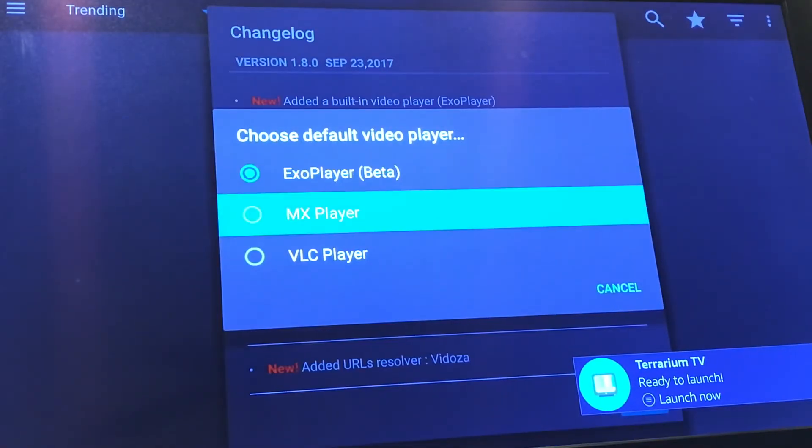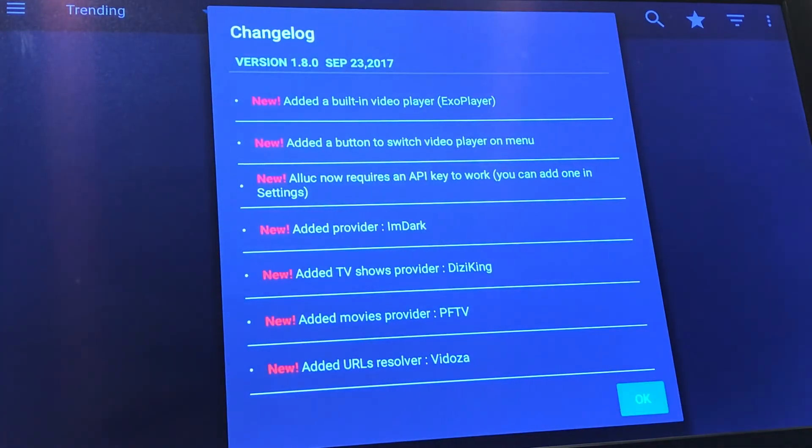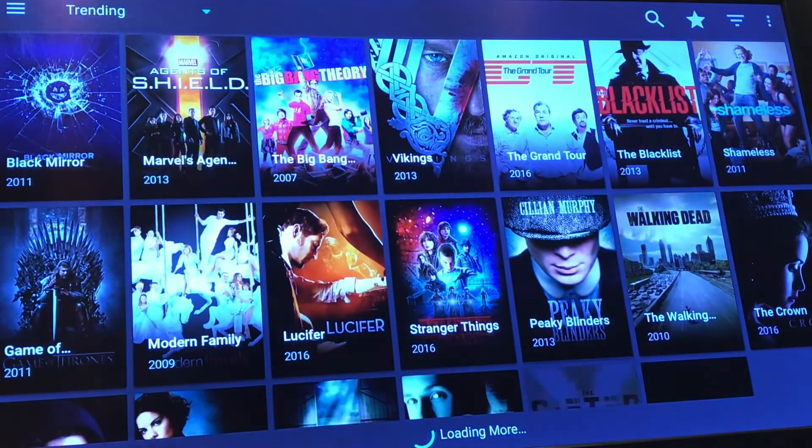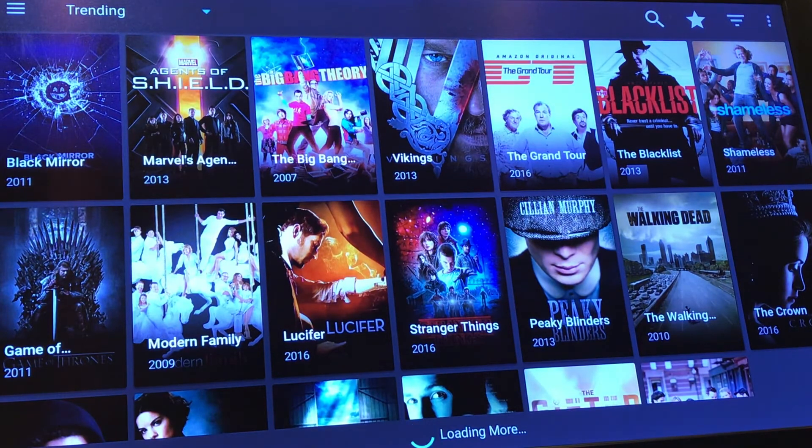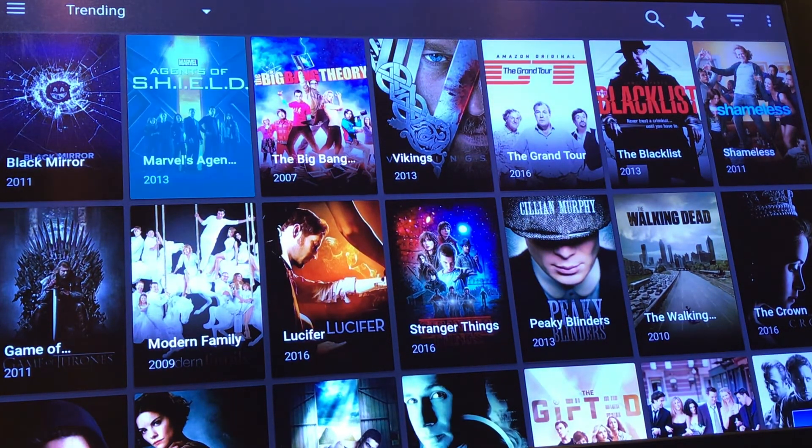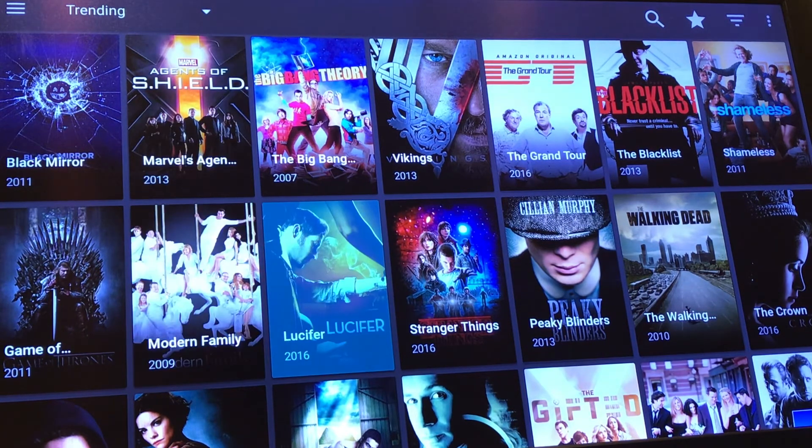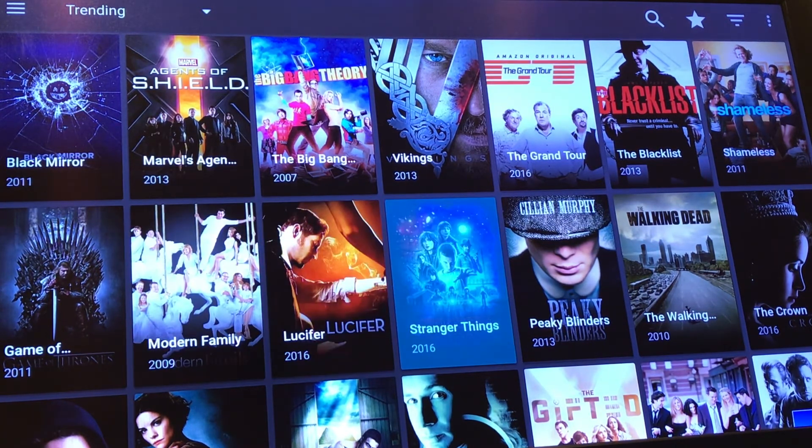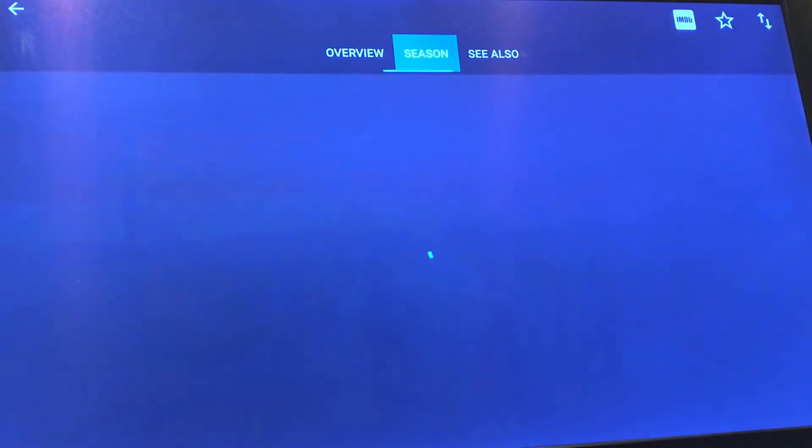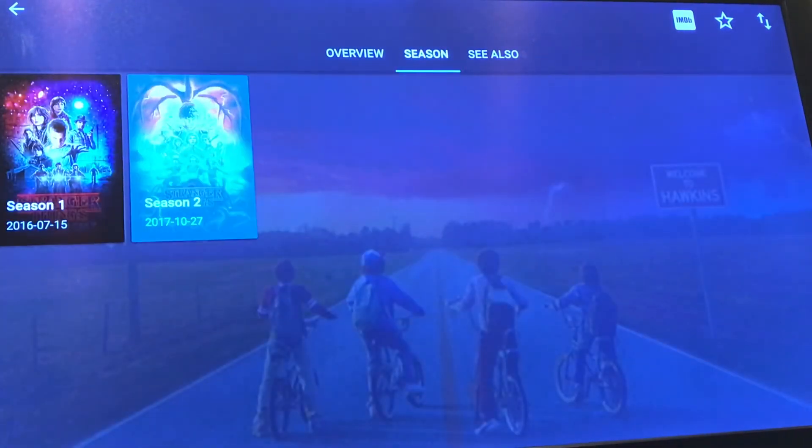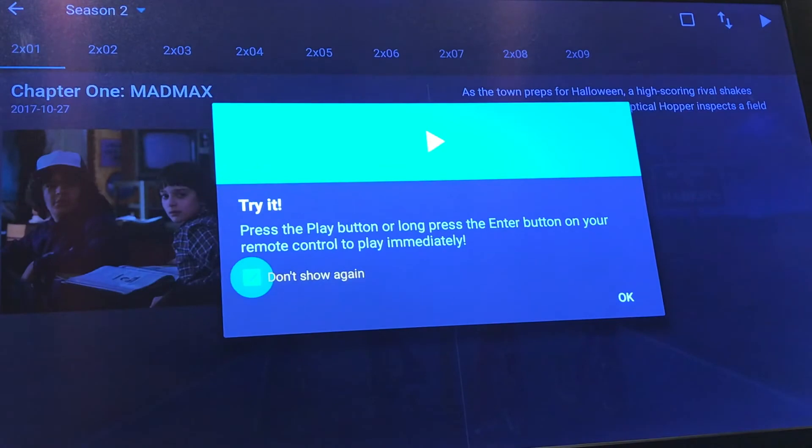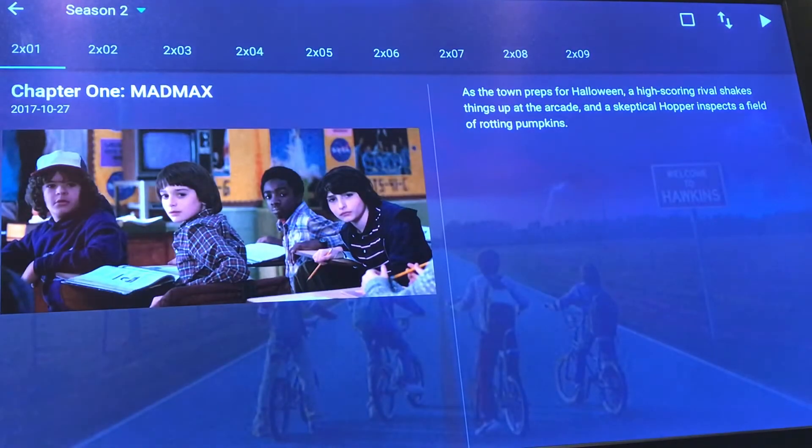As you can see, you can choose your default player. I went ahead and chose MX player since we just installed it. You want to go ahead and accept everything after that. And this is pretty much it, guys. You see, it's a little bit more user-friendly than Kodi. I'm going to go ahead and open up a TV show that we can just give you a quick preview on just to let you know that it's working fine for you. As you can see, there are no ads. No ads whatsoever.